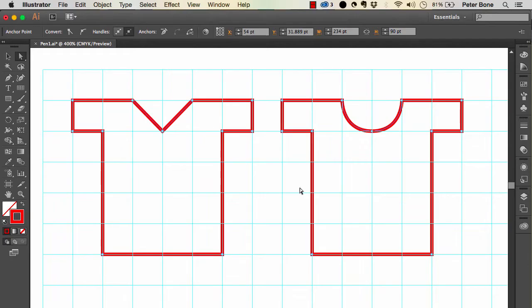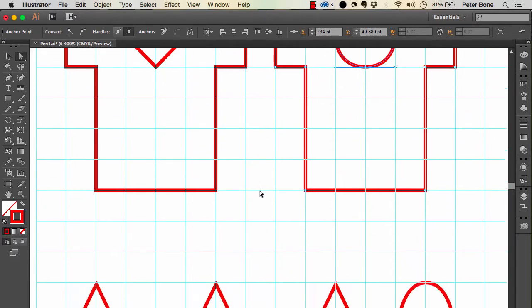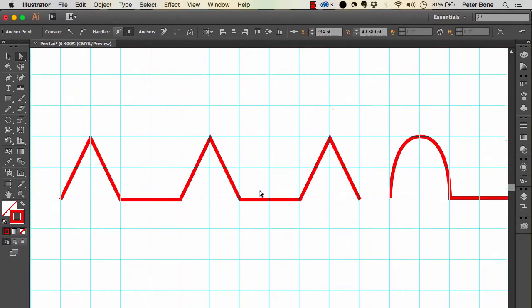In a previous video we looked at drawing curves with the pen tool. The difference between a regular anchor point and a curved one is that the curved one has handles on it. To continue with that...